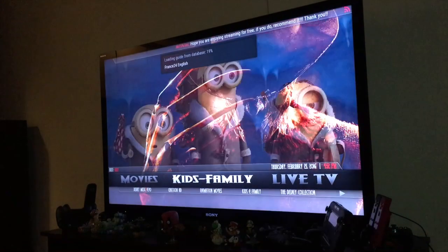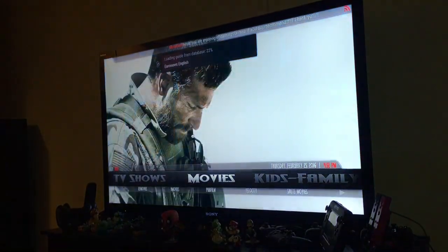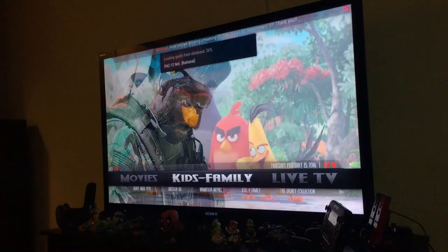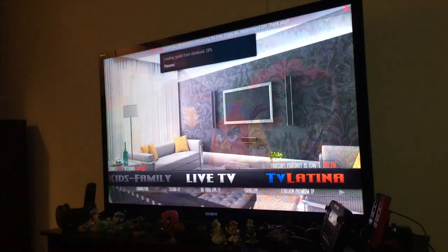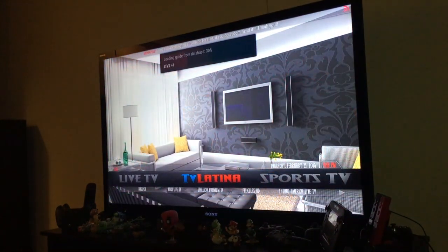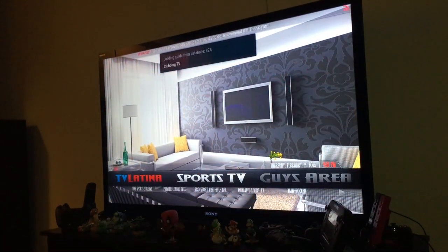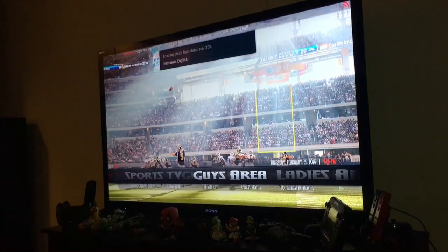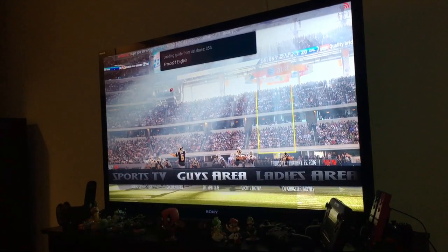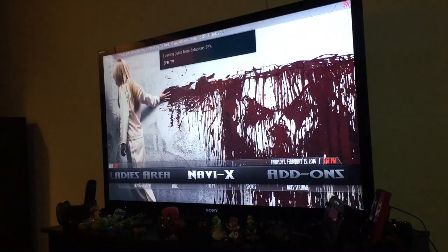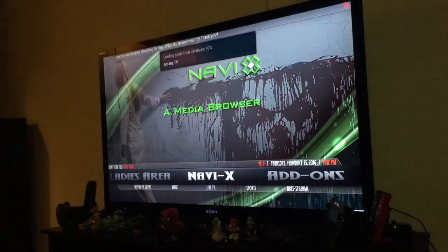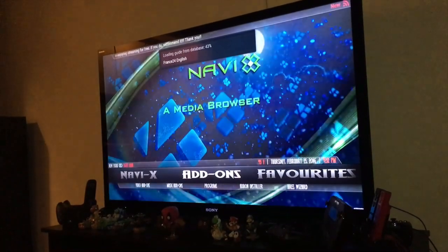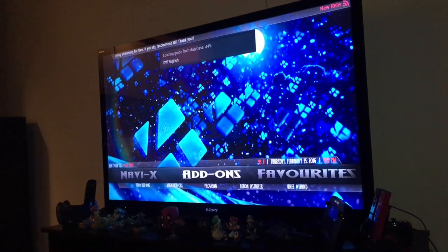This is how you use it. You get Kodi, Light TV, Spanish, sports, guys area, latest areas, and NaviX. This is where you find all your add-ons.